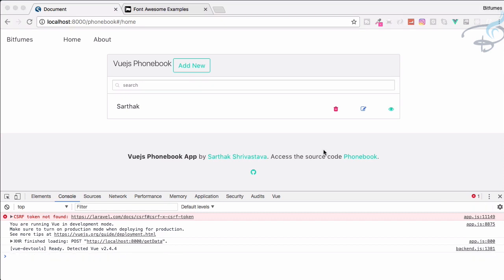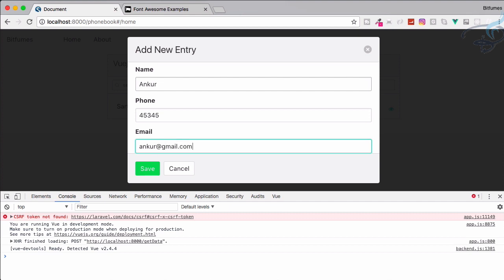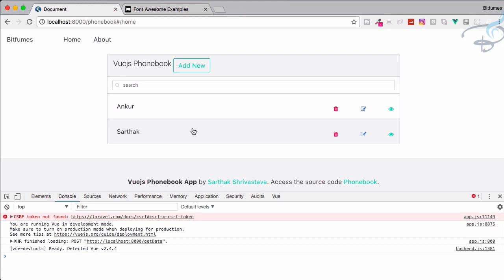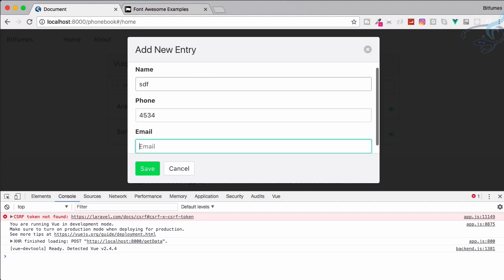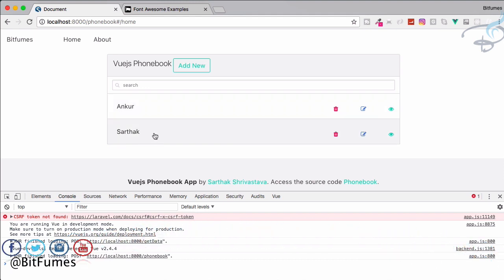Let's see what errors we'll cover in the next episode. First, if I add any entry it won't display in the list until refresh — we need to fix that so it reflects directly. Second, if an item is added but not yet in the list and we try to delete it, that won't work either. So the next episode will cover these errors and problems. Don't forget to subscribe and like Bitfumes on Facebook, Twitter, and Instagram — we'll meet in the next episode. Bye!